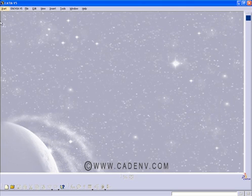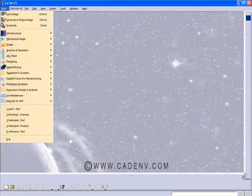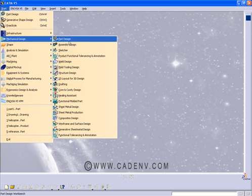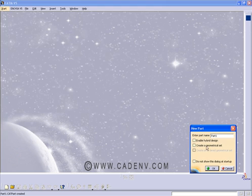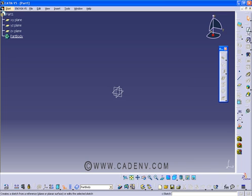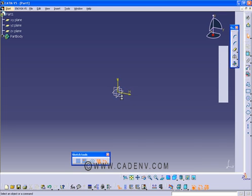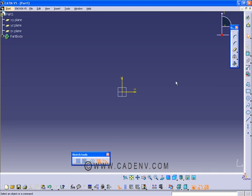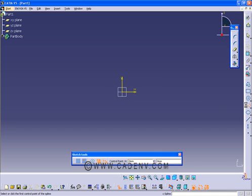Let's start with a new file. Click start, mechanical design, part design, and press OK. Then select the sketch command and select this plane, and select the spline.